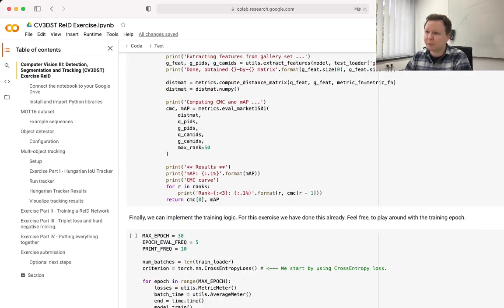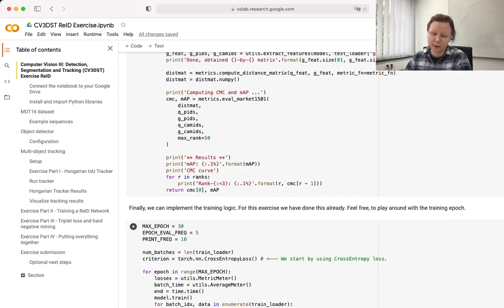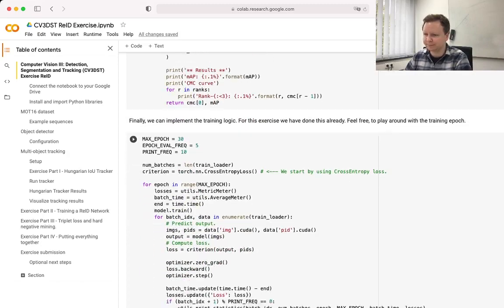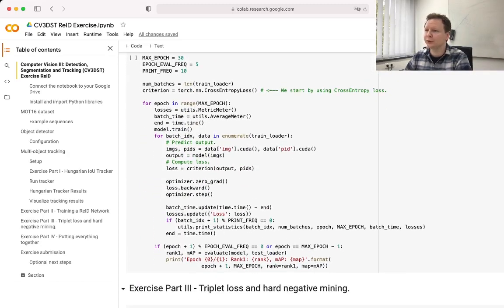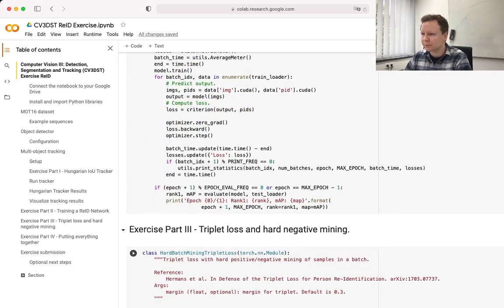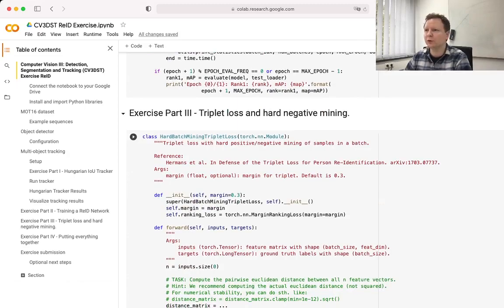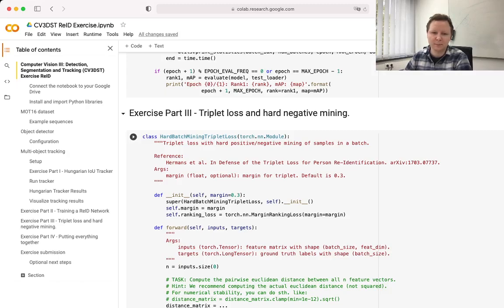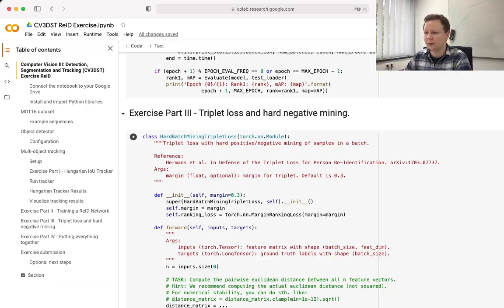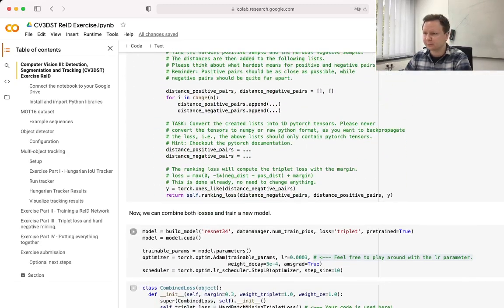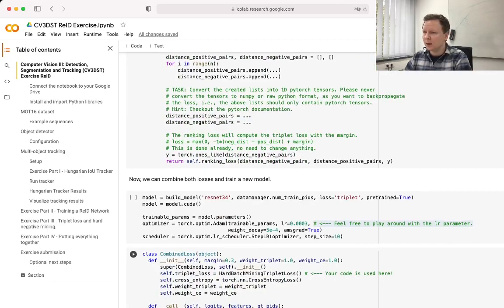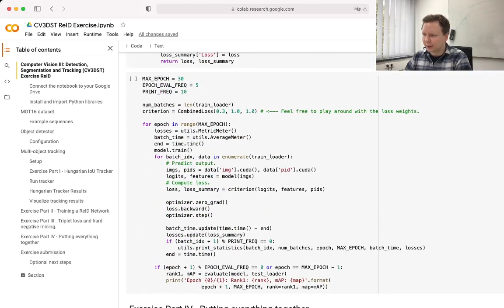Again, we provided all the necessary code for the training logic. Feel free to stick to it. Once you've done that, you can move on to the triplet loss and the hard negative mining. Again, we provided you some code fragments that you can use and this should then work as desired.